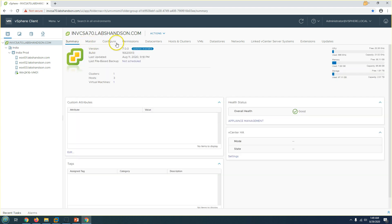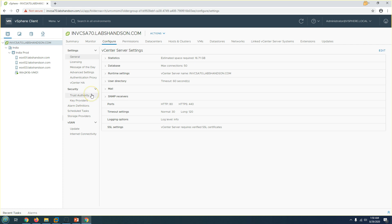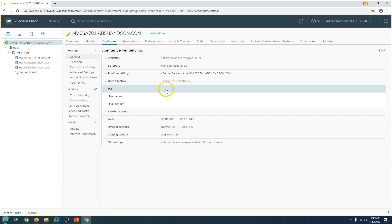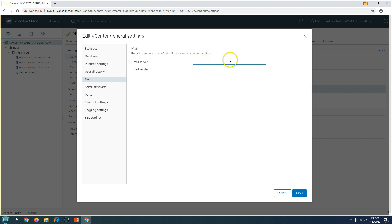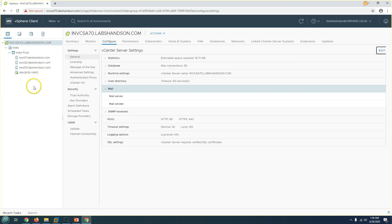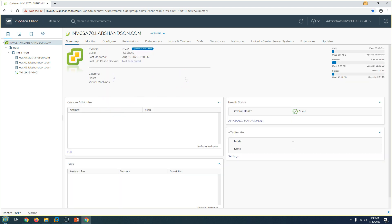Alarms are very useful for monitoring your environment based on events happening in vCenter Server. If you want to be notified by email, you should configure the email server and email sender settings. Under the email configuration section, you can set it up so that whenever you have any notification on your vCenter Server, the alarm definition can notify you through email as well.